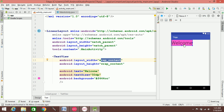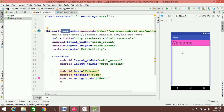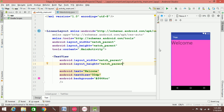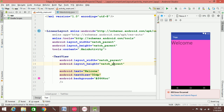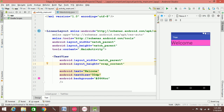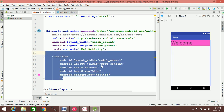You can see it's wrap_content. If you use match_parent you can see the difference — it fills the whole space. Wrap_content gives it a different shape.